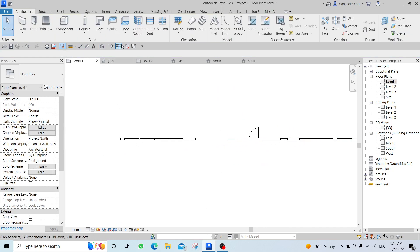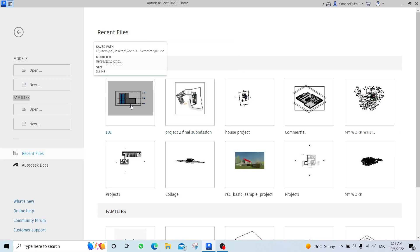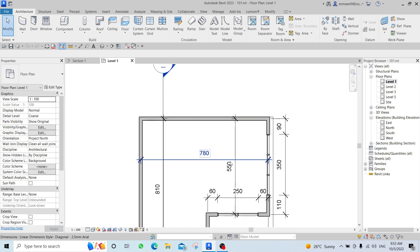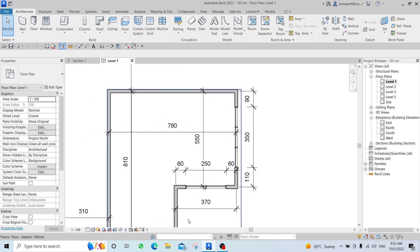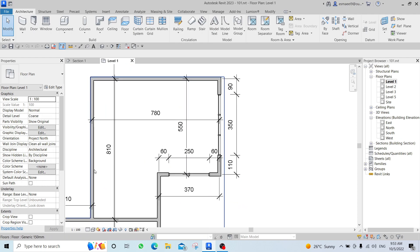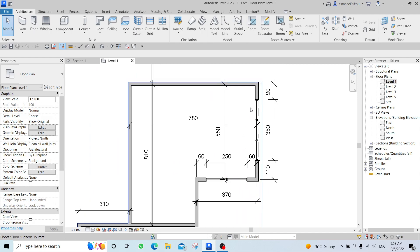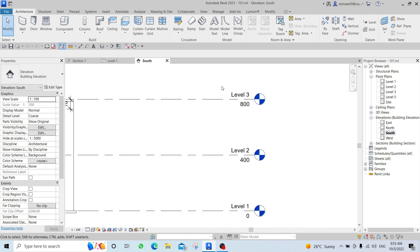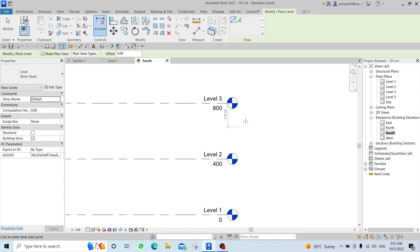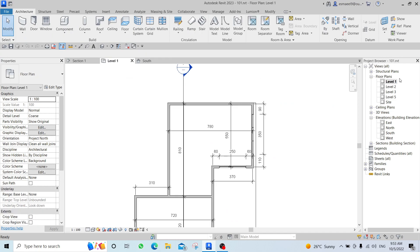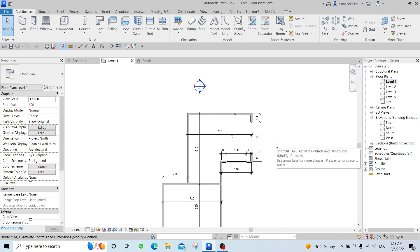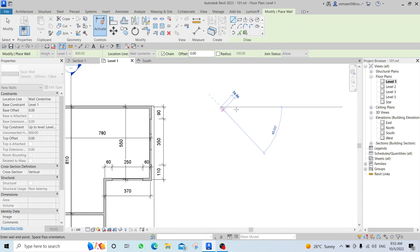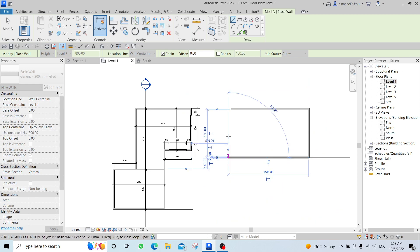We then did an exercise. We had some walls with given dimensions — they were random dimensions just to practice. What I did was open the elevation, create a new level, then go to Level 1, click Wall, and draw walls in the required shape. I also used the Create Similar shortcut (CS) — select a command and press CS to use the same wall type again.